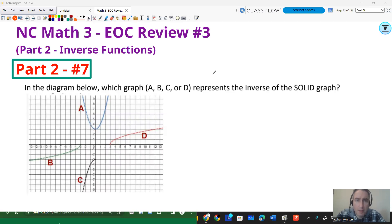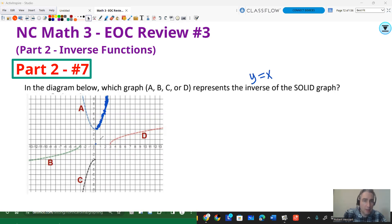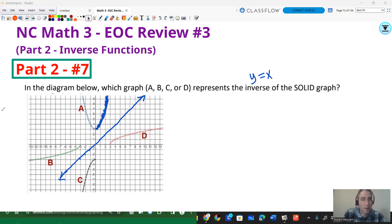The last question: in the diagram, which graph — a, b, c, or d — represents the inverse of the solid graph? This question is asking whether you know that inverses are reflections over the line y equals x. That line goes through points (0,0), (1,1), (2,2), (3,3), and so on. Drawing that line, only one of those functions reflects over it. If you said d, you're absolutely right — it's a reflection over that line, with equal distances on both sides. The answer is d.